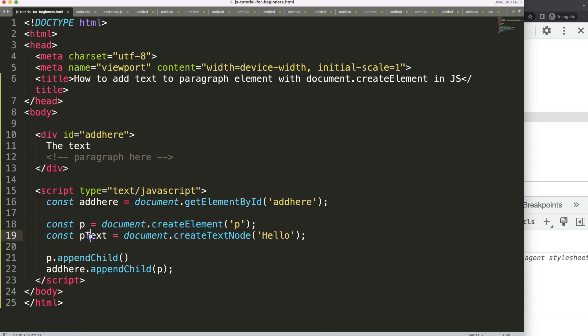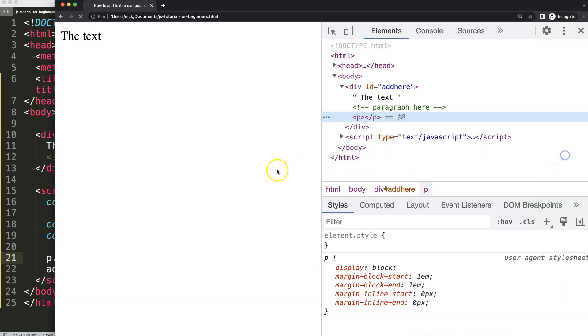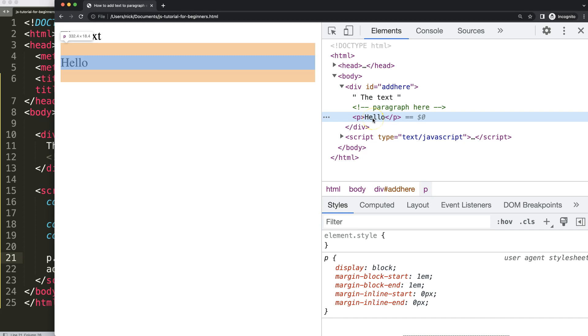Save this, refresh, and you can see here now we get the hello showing here in our paragraph. Beautiful.